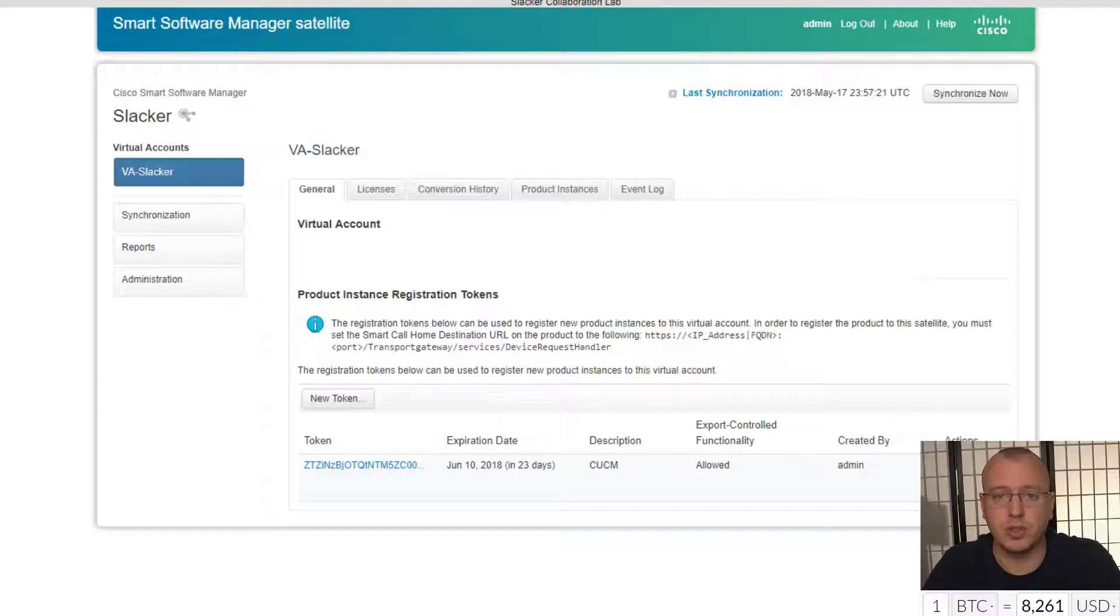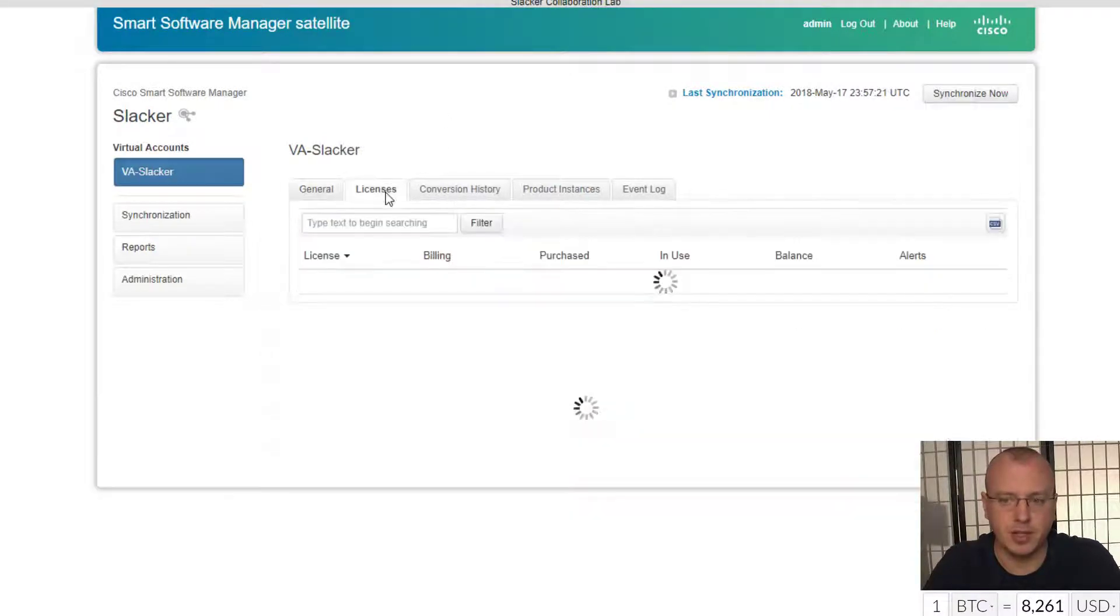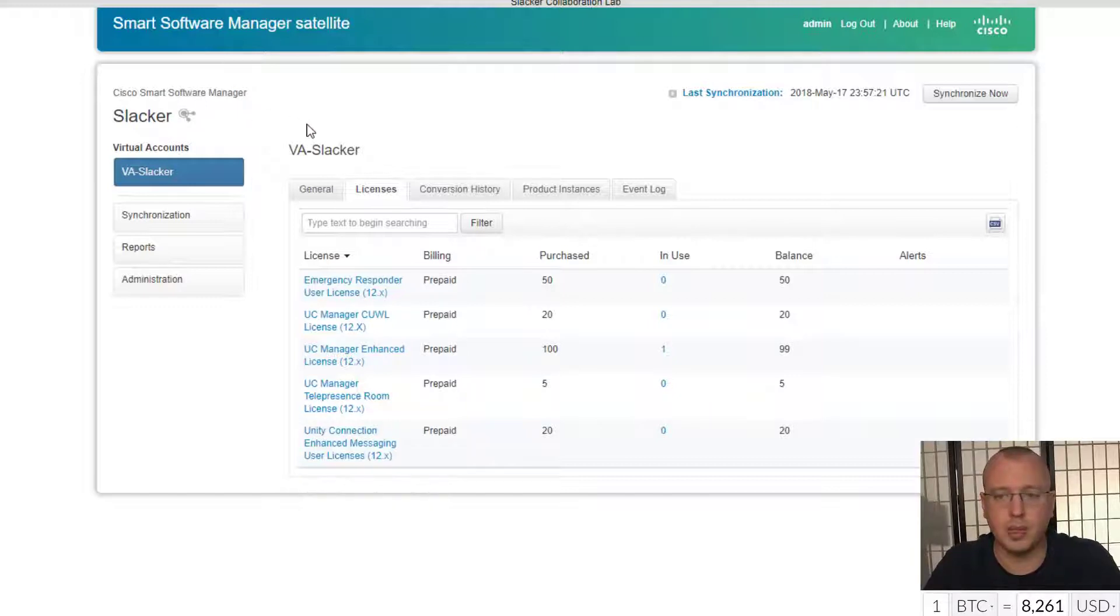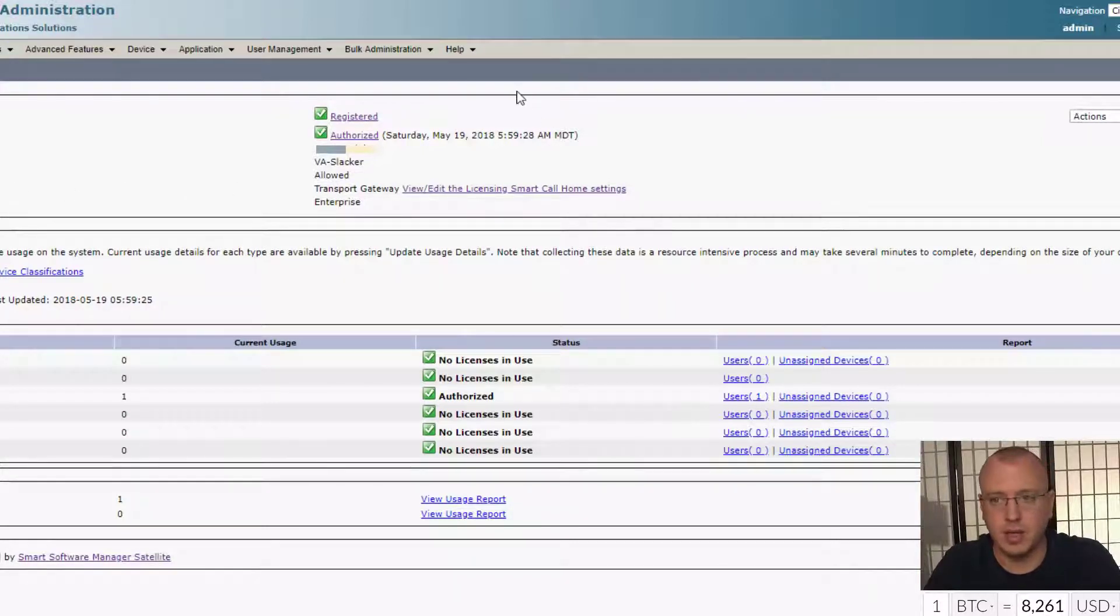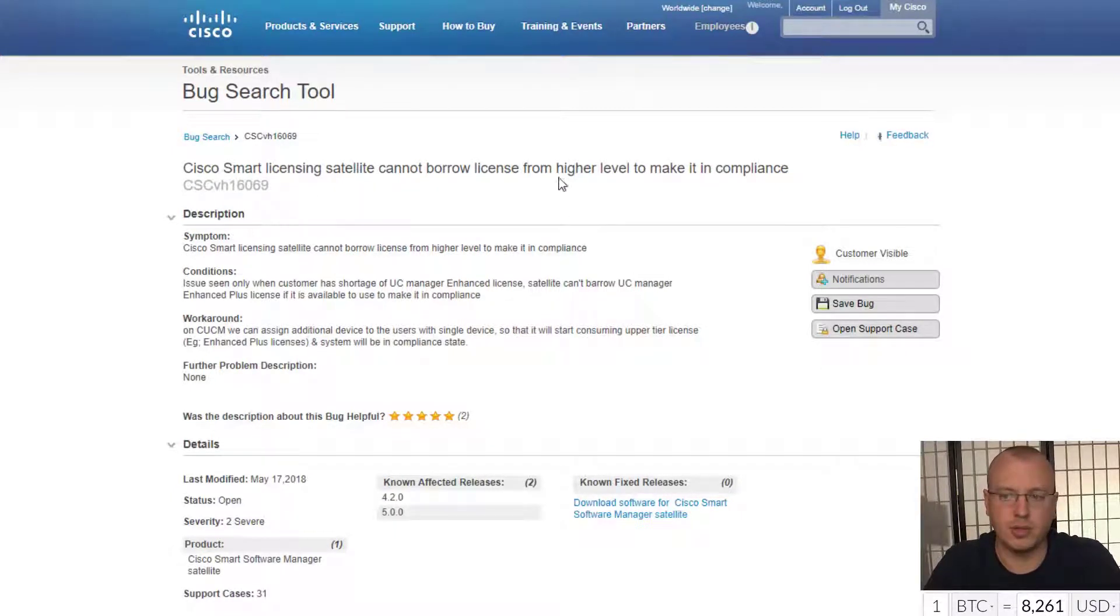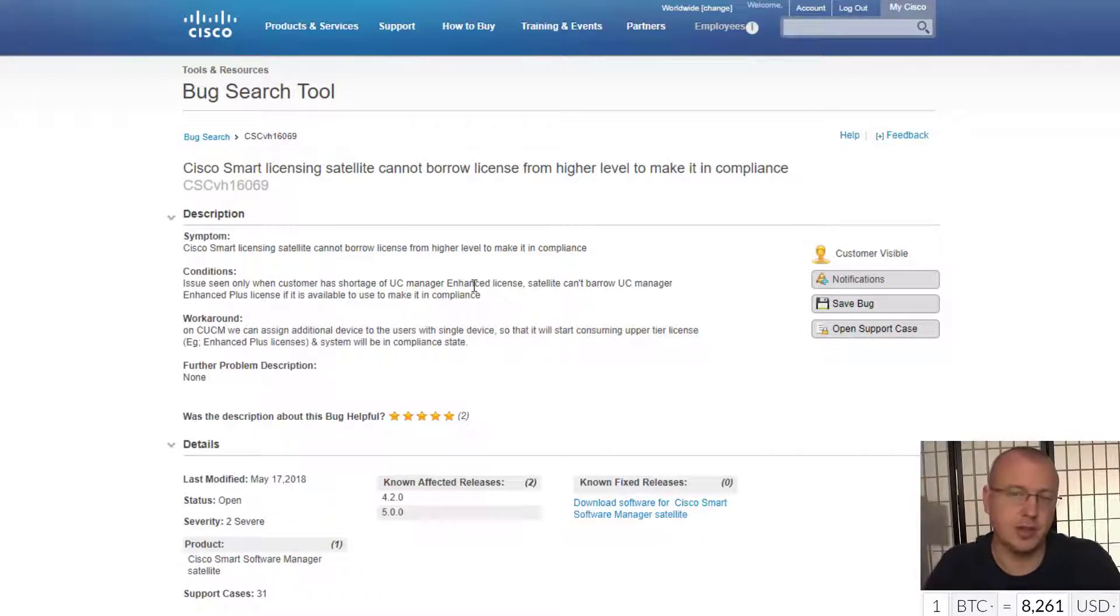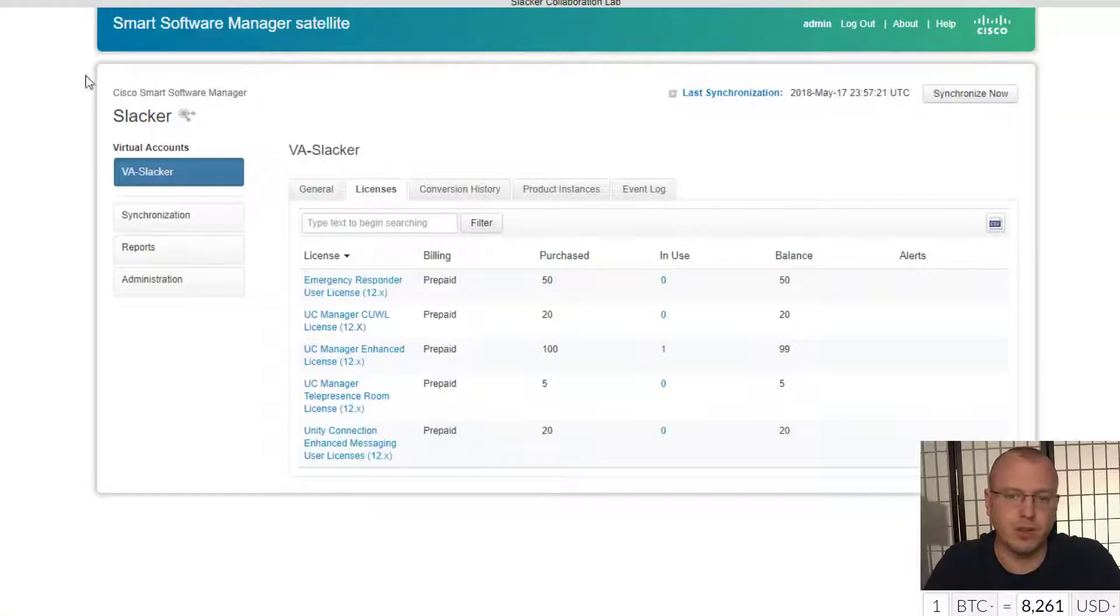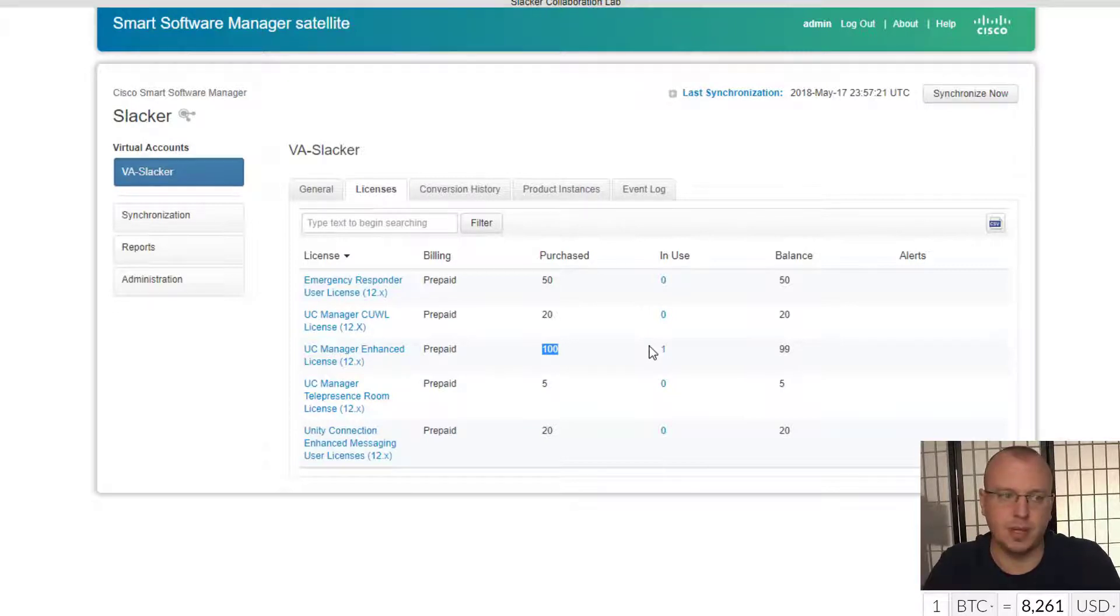And what would happen then is if you like this and use one, it would actually subtract from the CUWL licenses and call you compliance. Now when I was registered directly, when I had this call home session set to direct, everything worked just fine. Everything showed lights, no license in use or authorized, everything worked well. However, when I switched to the smart software management satellite, if you click on licenses here, what would happen is it would show that there's still 20 here and zero here, and then so it's not in compliance. So both the smart software manager satellite and on here would show that it's non-compliance. Turns out it was this issue here: Cisco smart licensing satellite cannot borrow licenses from higher level to make it in compliance. Issue is only seen when customer has shortage of UC manager enhanced licenses, which with the NFR you get the 20 top tier and not the actual enhanced licenses. So for the time being they just give you demo licenses. So that's what these hundred are, these are temporary like 60 day licenses so that my software doesn't get that error.